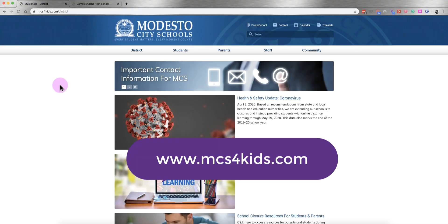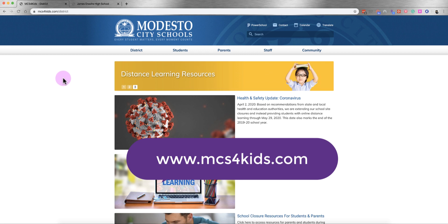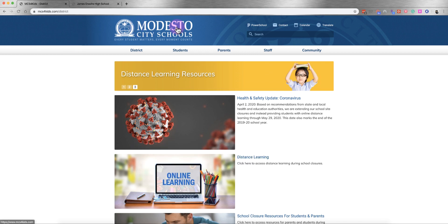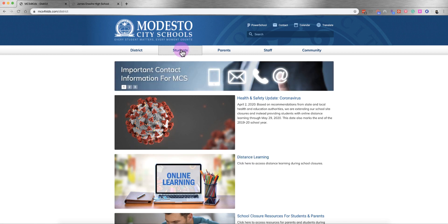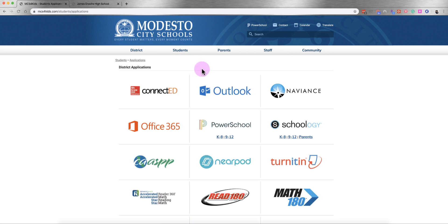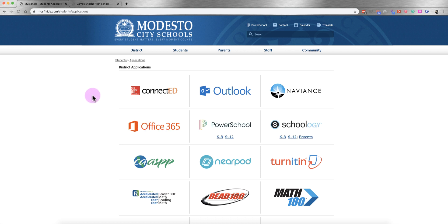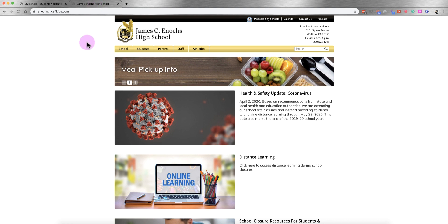To check your email online, head over to www.mcs4kids.com. At the very top, click on Students and then click on Applications. From there you'll see the Office 365 logo — click on that. When you log into Office 365, use your district email address: your student ID number at monet.k12.ca.us, and enter your district password to log in.